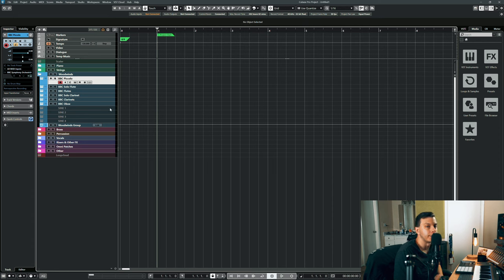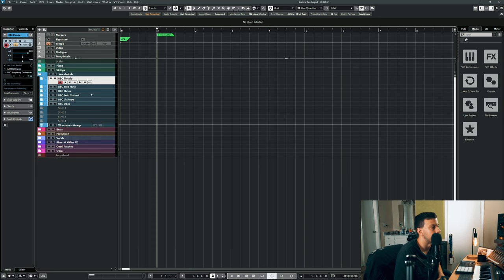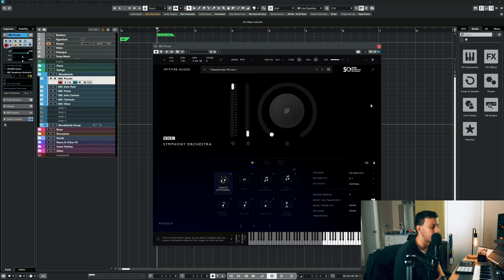The only other woodwinds library that I have is the Native Instruments one and it's decent, it's not nearly as good. I do have some of the special ethnic woodwinds from Orchestral Tools, stuff from the Phoenix Orchestra and whatnot. But whenever I need just some bread and butter normal woodwinds I reach for BBC.